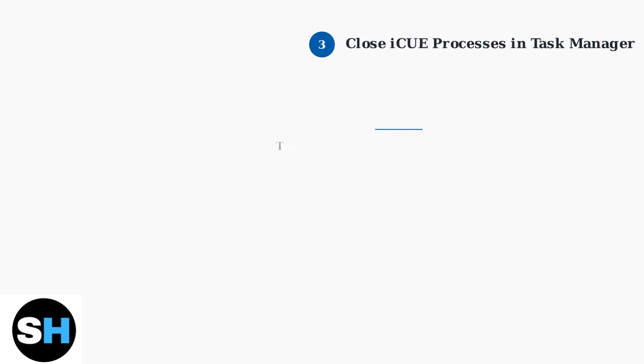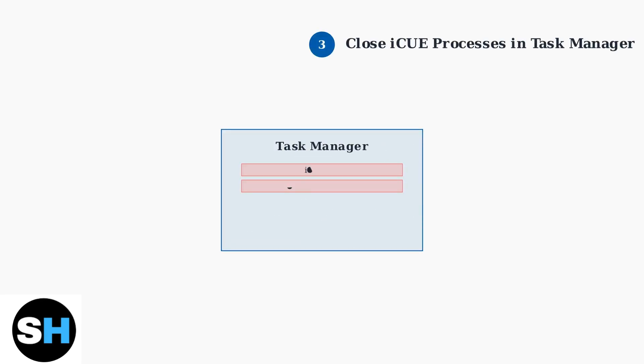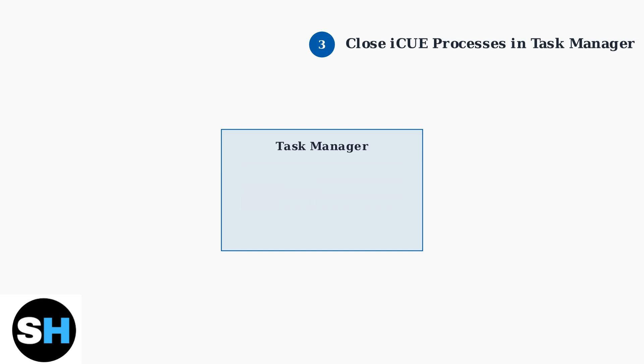Close all iCUE processes using Task Manager. End any running iCUE processes before proceeding with the uninstall.